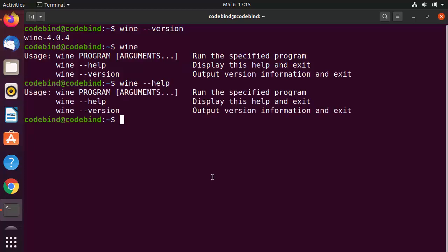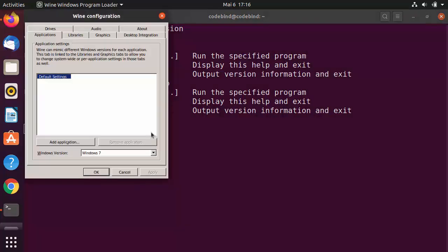To configure Wine or adjust Wine-related settings, run the command 'winecfg' — which stands for Wine configuration. Press Enter and it will open the Wine configuration application.